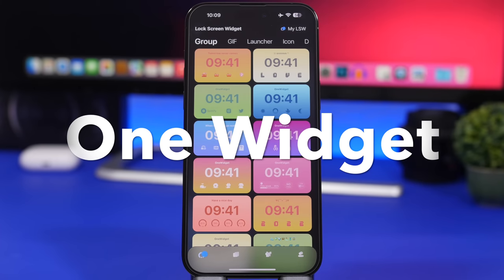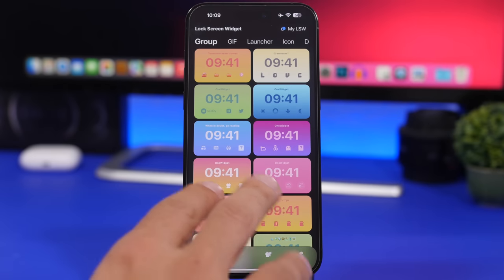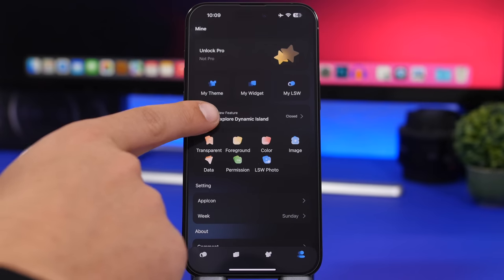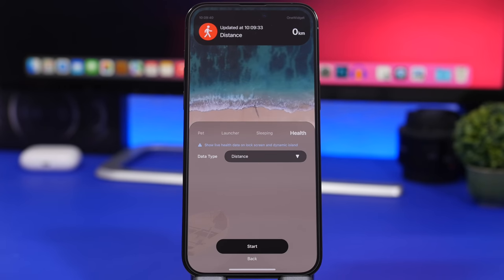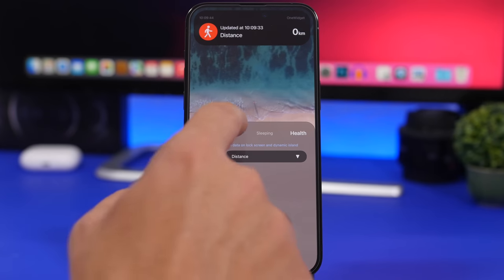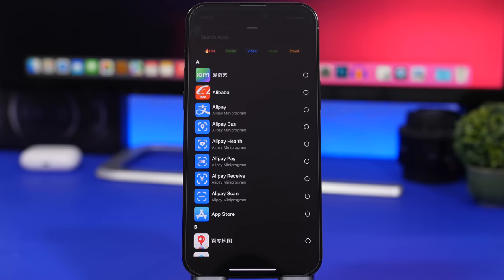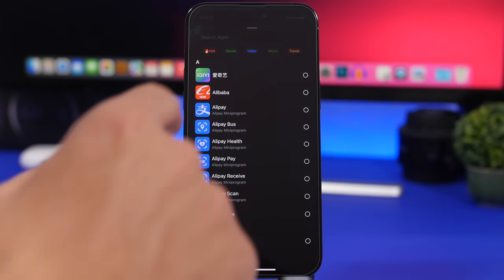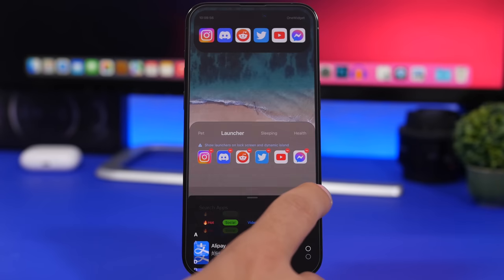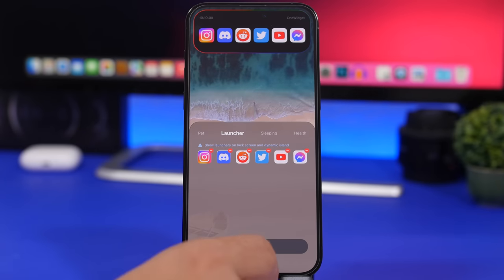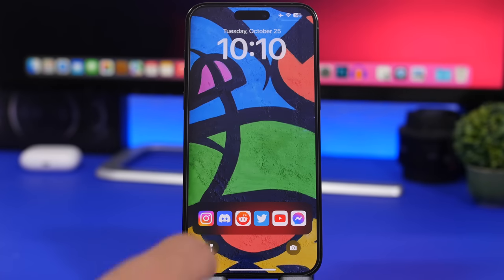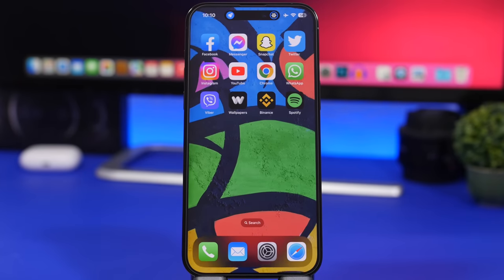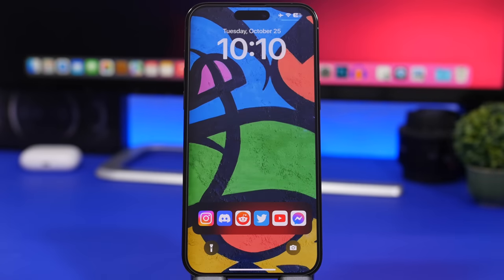Next up is one of my favorites called One Widget — this one is really interesting. Once installed, go to the 'Explore Dynamic Island' tab where you have a launcher, sleeping, and health options. You can have different live activities on your lock screen directly from this app. Under launcher, tap the plus button to choose any app and add it to the live activities. For example, add a social media app, tap 'Start,' and the live activity begins. It goes to the Dynamic Island and on the lock screen the apps actually work — tapping one opens Twitter. One Widget is free and simply amazing, one of the best live activities for the lock screen.